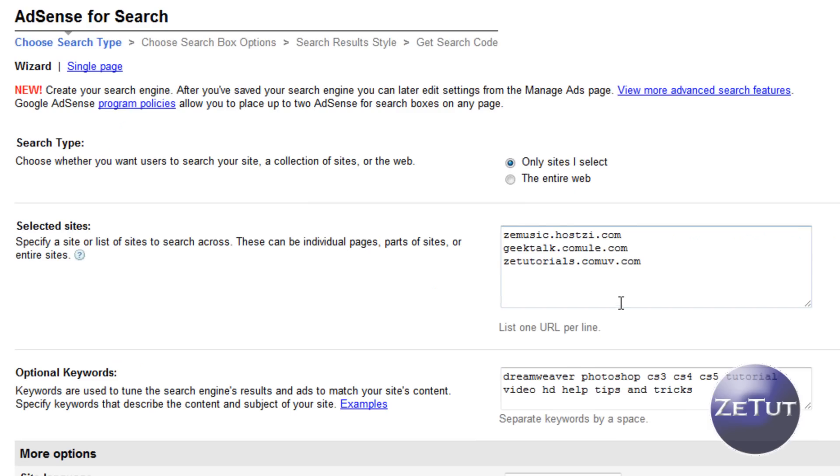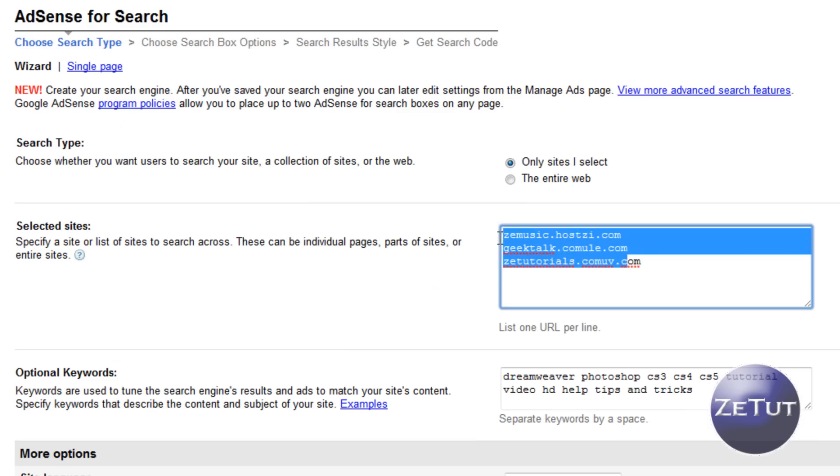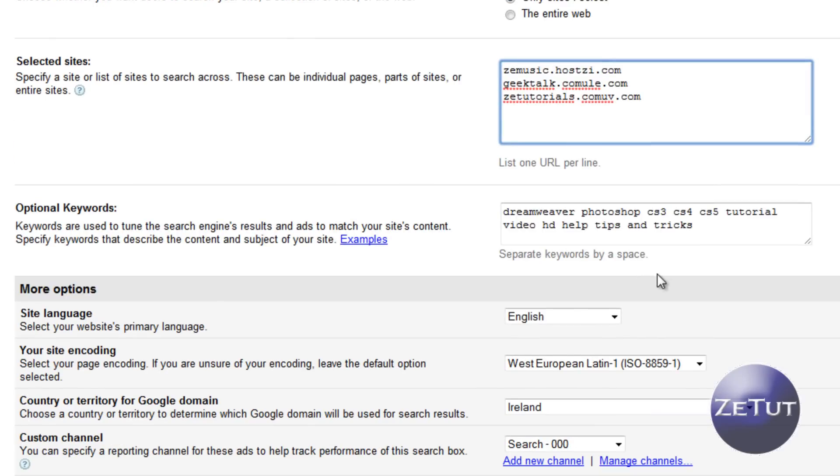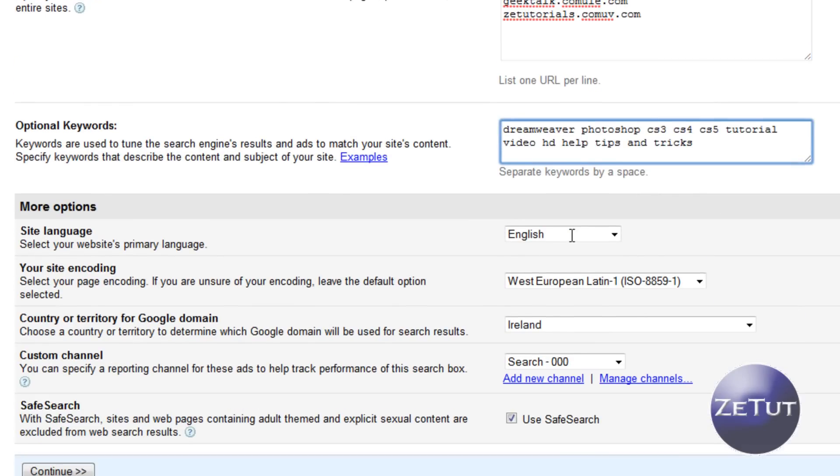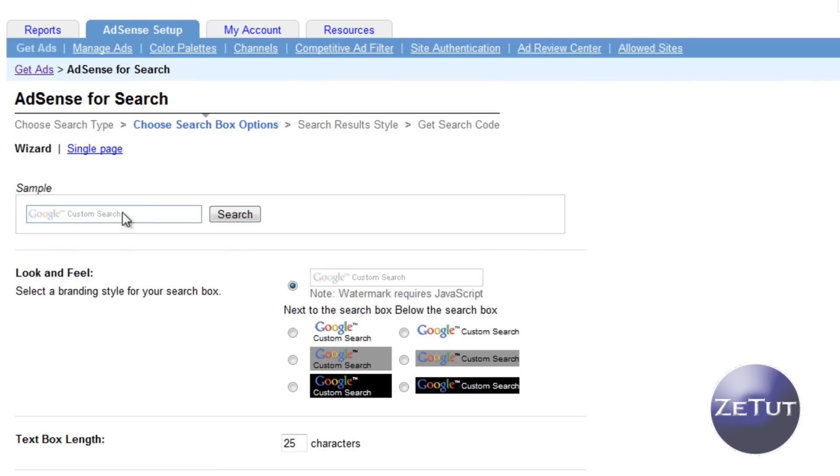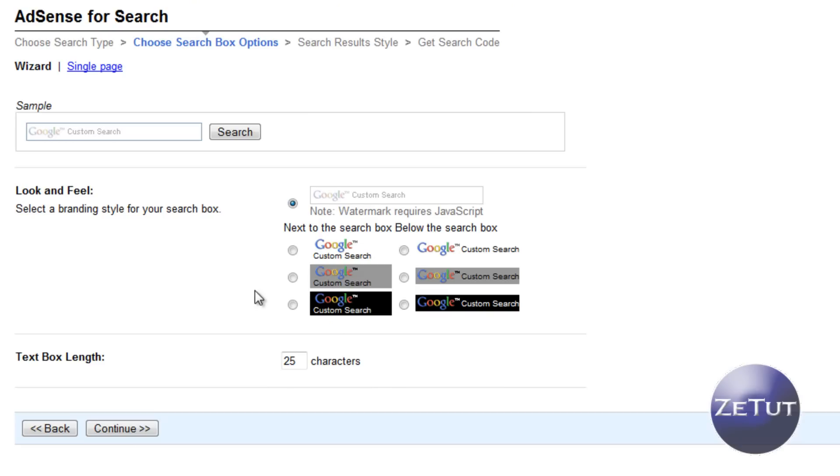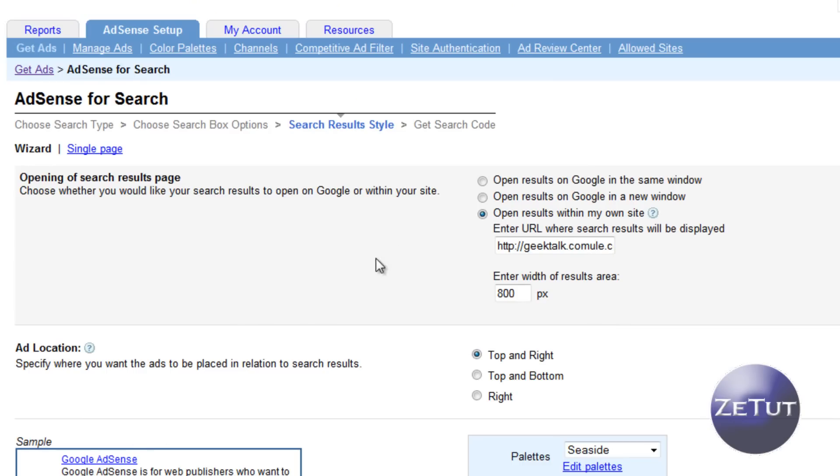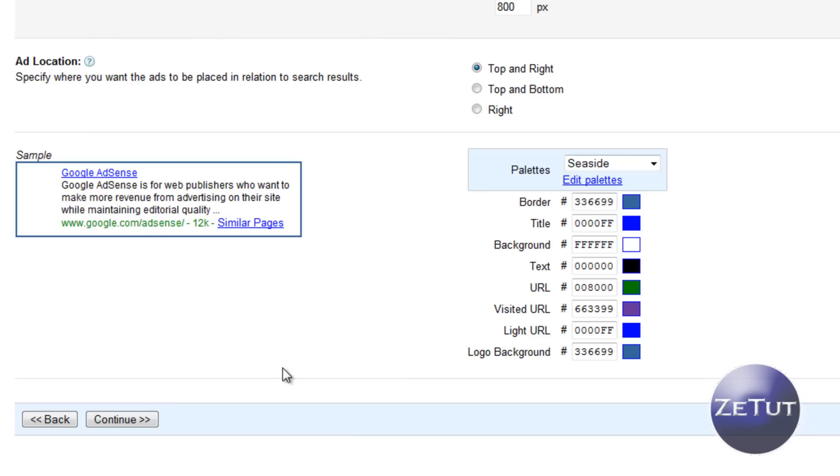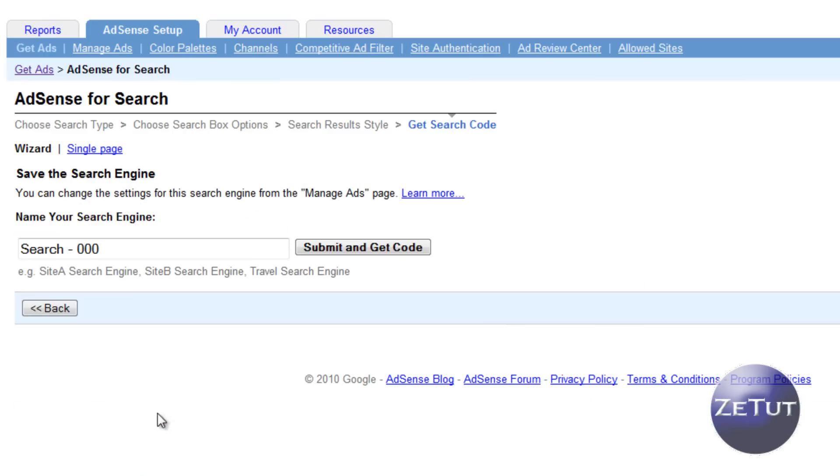So I have my three sites there, zmusic.tk, geektalk.tk and ztutorials.tk. The optional keywords are Dreamweaver Photoshop and all that stuff. Sight language, English, it's going to ask you what you want, I want the one with the watermark so as you can see my sample up there that's what mine is. Select text box length, mine's 25 pixels but you can change that later on when you get the code anyway. You want to make a specific page for it so mine's going to be geektalk.tk/search and then just press submit and save your settings.